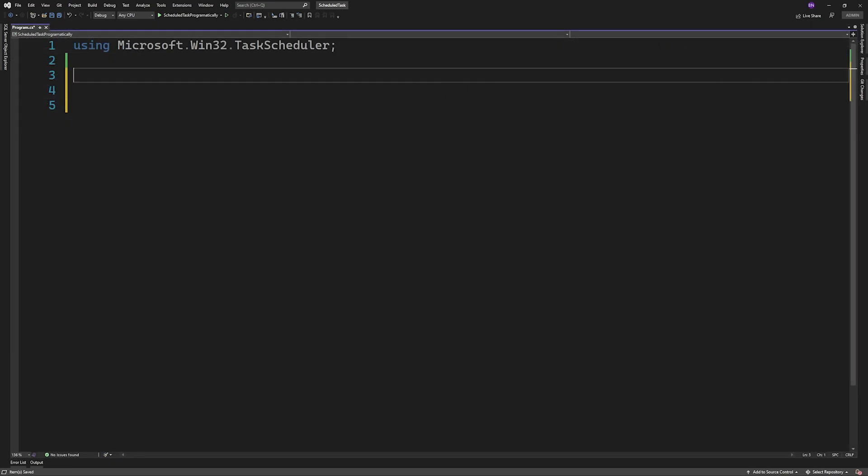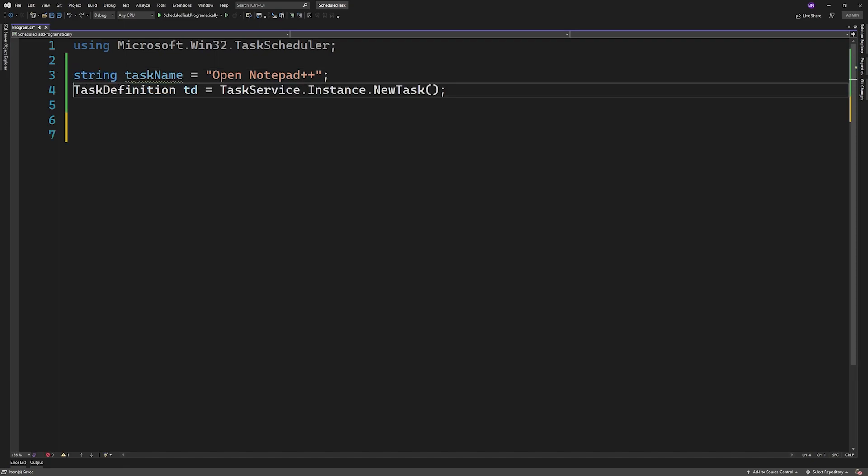Then we'll start off by defining a task name and then initializing a task definition by calling new task under Task Service Instance. This will be how we can create and edit tasks.